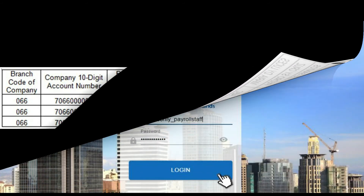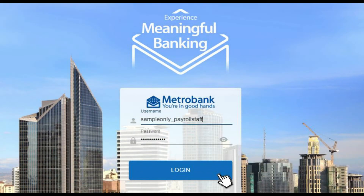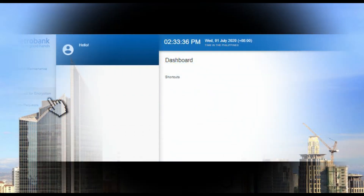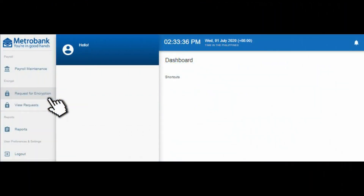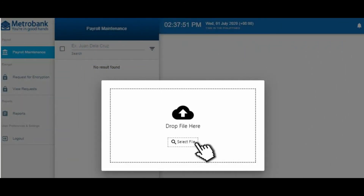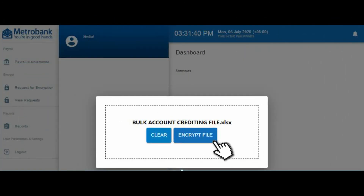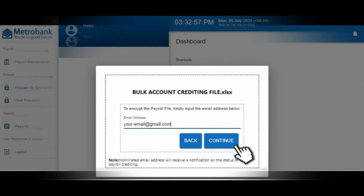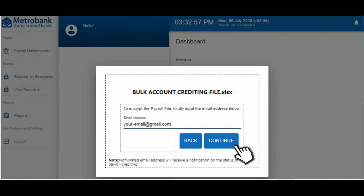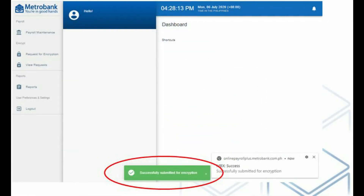When payroll comes, the Payroll Uploader shall log in to the system, then click the Request for Encryption button to upload the Bulk Account Crediting file. Locate the file, then click the Encrypt File button. Input the nominated email address for the notification status of payroll crediting, then click Continue. A message — successfully submitted for encryption — will pop up. This means that the encryption was submitted to the Payroll Approver for approval.